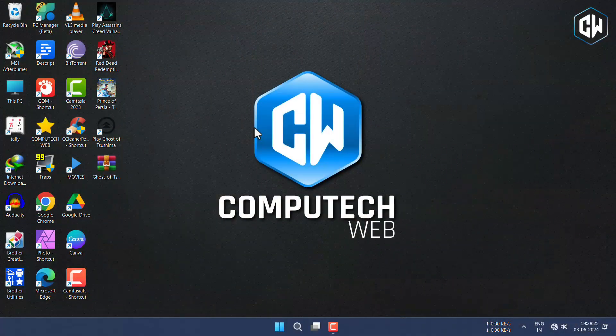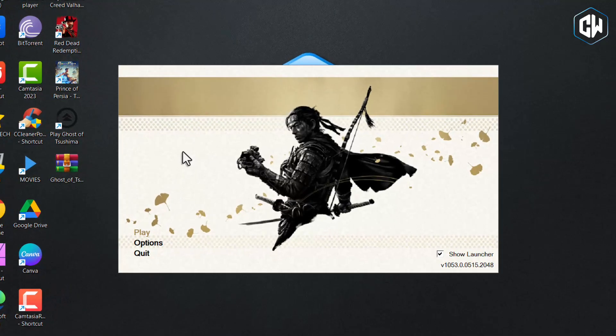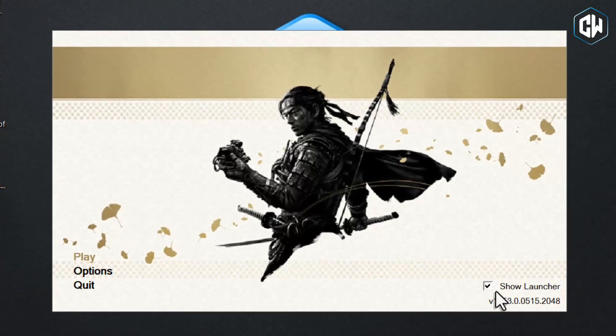Let's start by checking the current game version. As you can see, here is my game version. Now let's update it in a few quick steps.